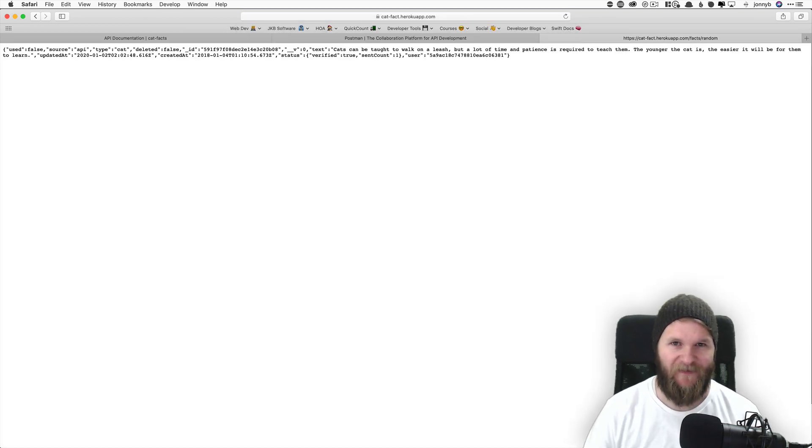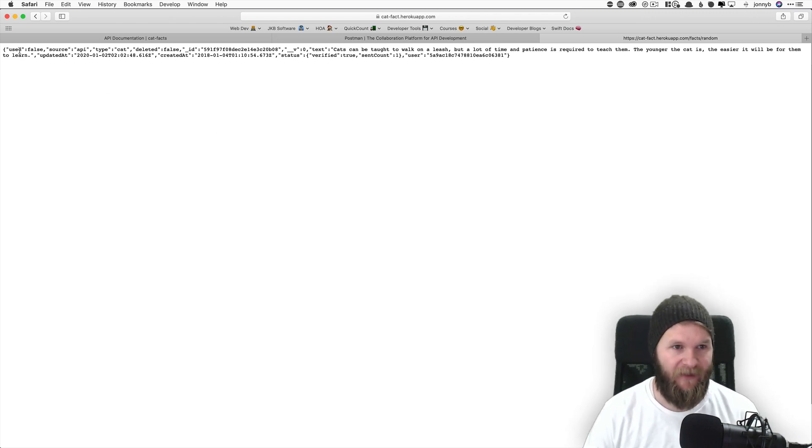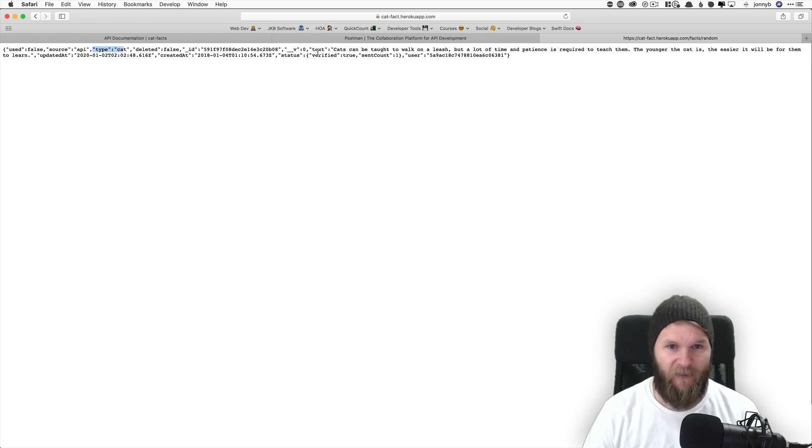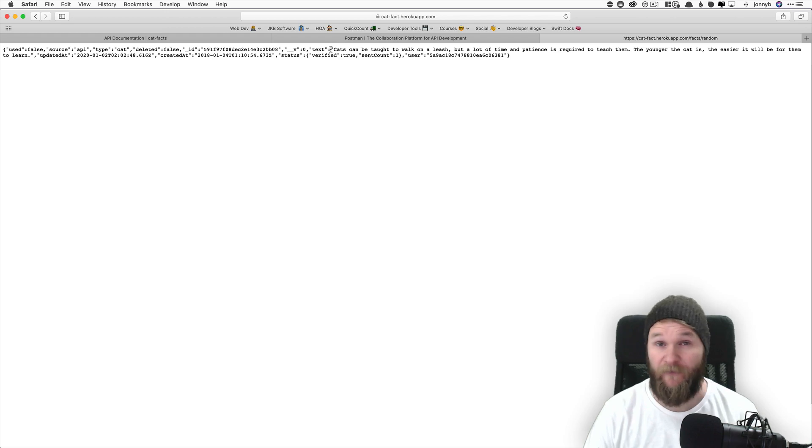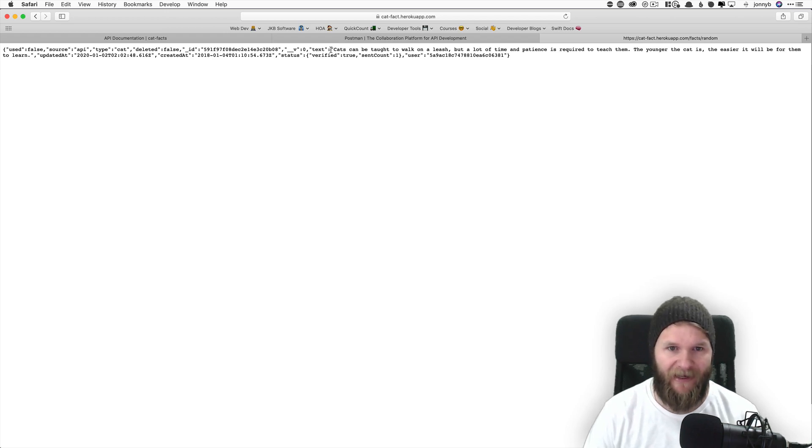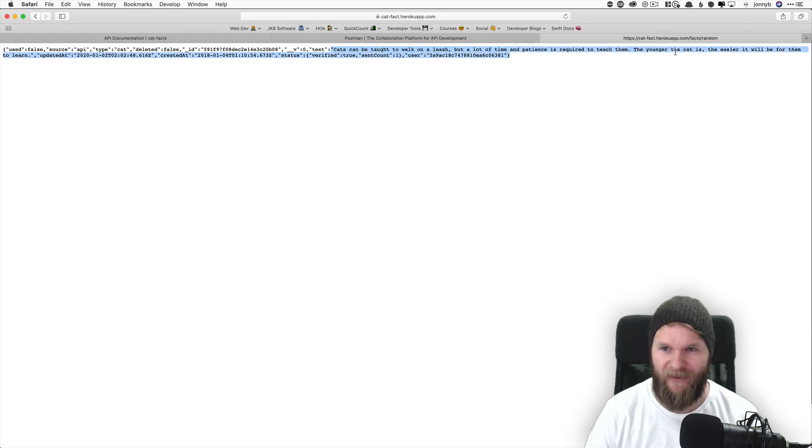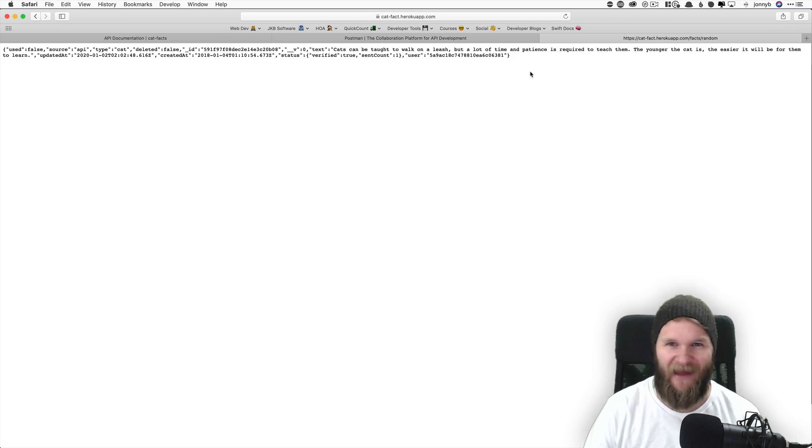Hey, there we go. So what we see is some text here. We have used false source API type cat. And what we want eventually is right here, the text says this is our random fact that we got back. Cats can be taught to walk on a leash, but a lot of time and patience is required to teach them. Alrighty. So here's our first cat fact.